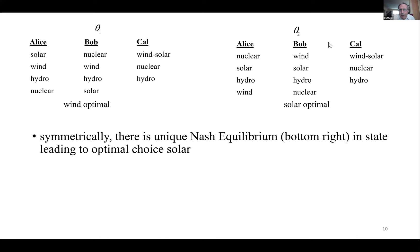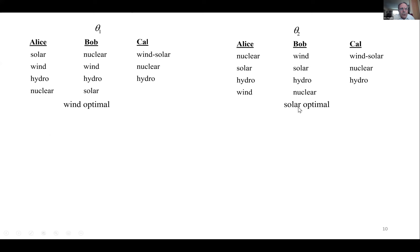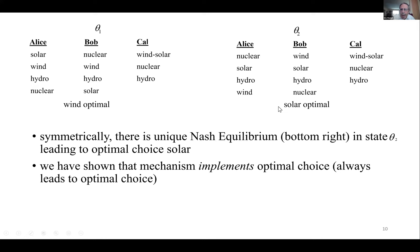This example is set up with complete symmetry between theta-1 and theta-2. Using exactly the same argument, Alice playing the bottom row and Bob playing the right column is the unique Nash equilibrium in theta-2, giving solar as the outcome — exactly what the mayor wants. So we've shown that we can construct a mechanism which gives the right outcome no matter what the true state is.